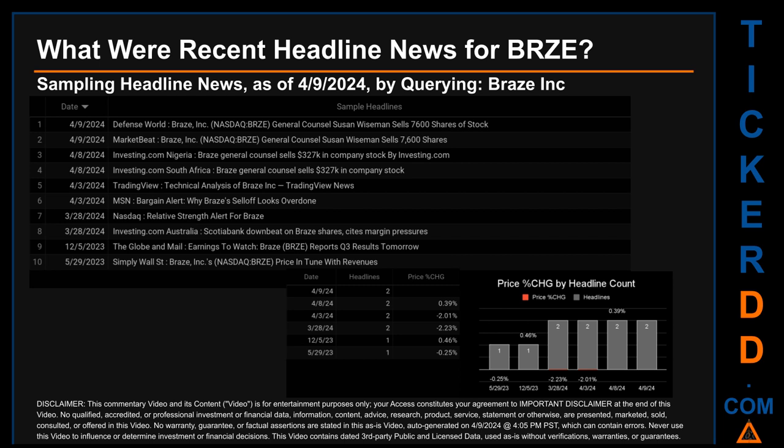Correlated or not, as it happened, the stock price for BRZE on those publication dates respectively saw a jump of 0.39% along with a drop of minus 2.01% when comparing the day's opening versus closing price. The latest publication date of Tuesday, April 9, 2024 was actually the day with the highest percentage change in price, seeing a price jump of 0.46%.